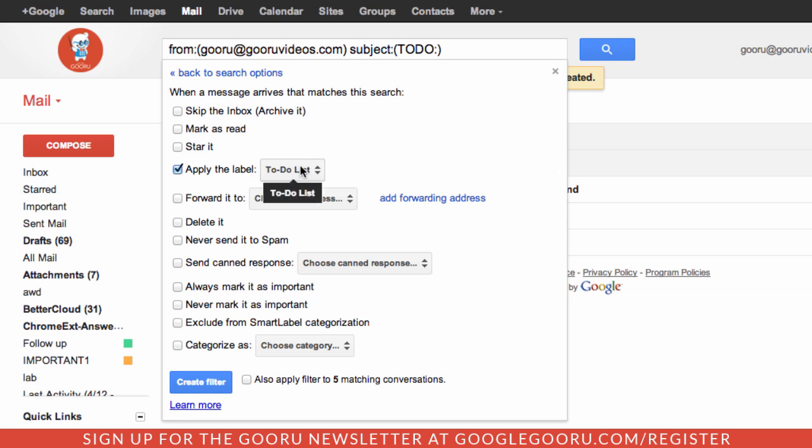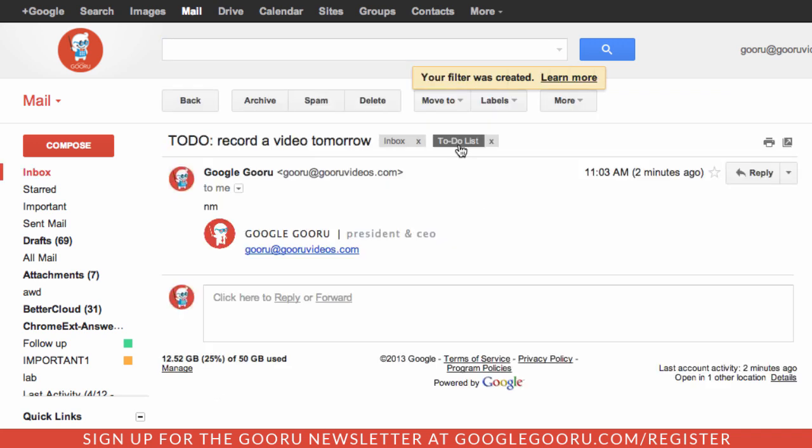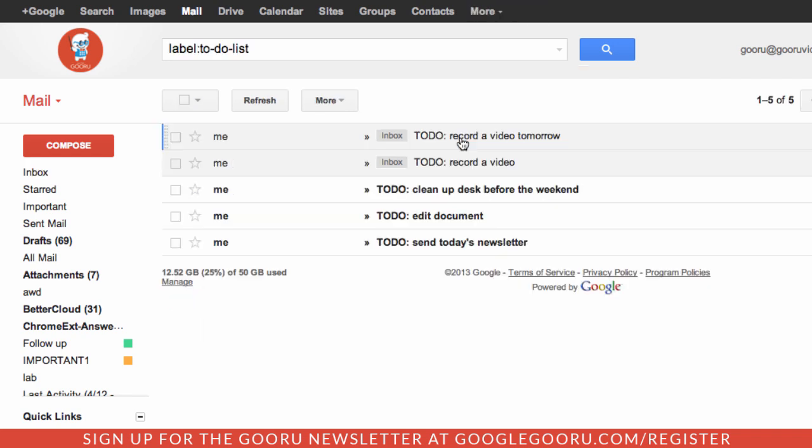I can add a little bit more features to it if I want. I can always mark it as important or anything else like that. As you can see here I have a few other messages that match that criteria, so I'm going to click that check box and then create the filter. If I click on this label here, this is going to take me to all these messages with that label.